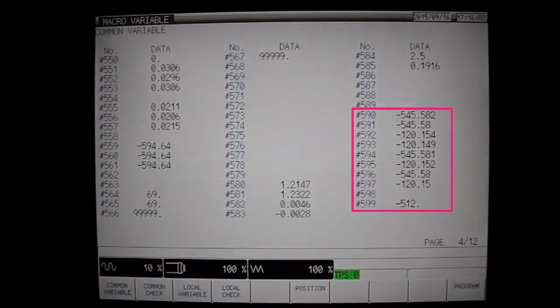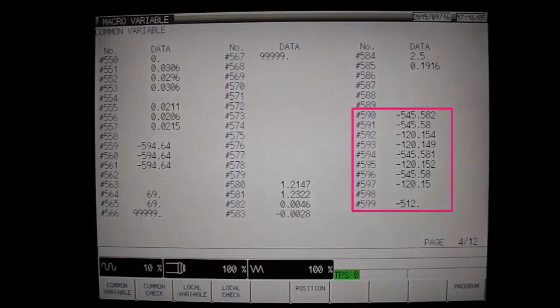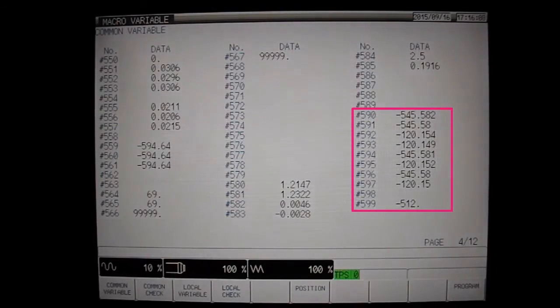It is good practice to run the calibration program again to ensure any changes in results are minute, meaning you are getting accurate results.